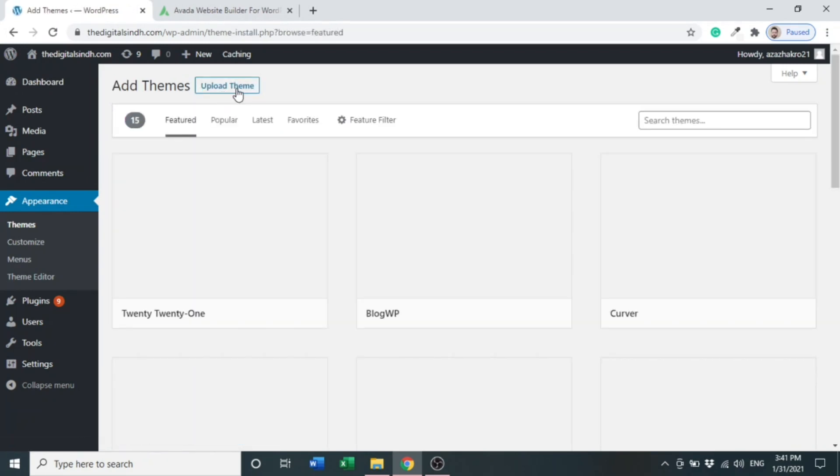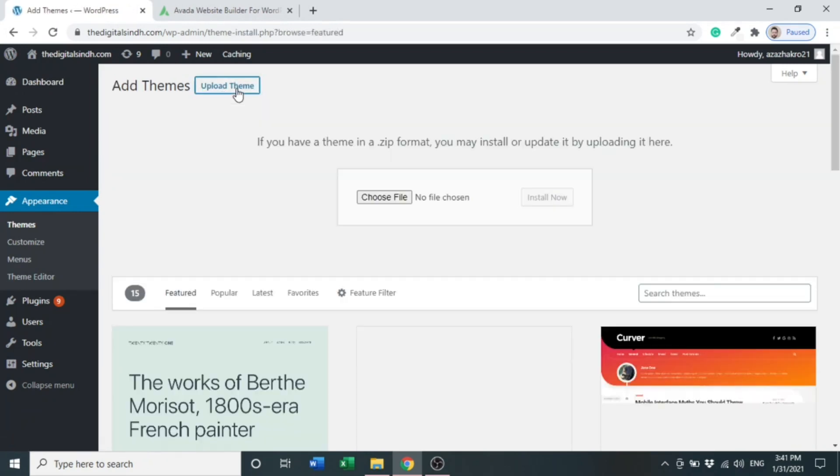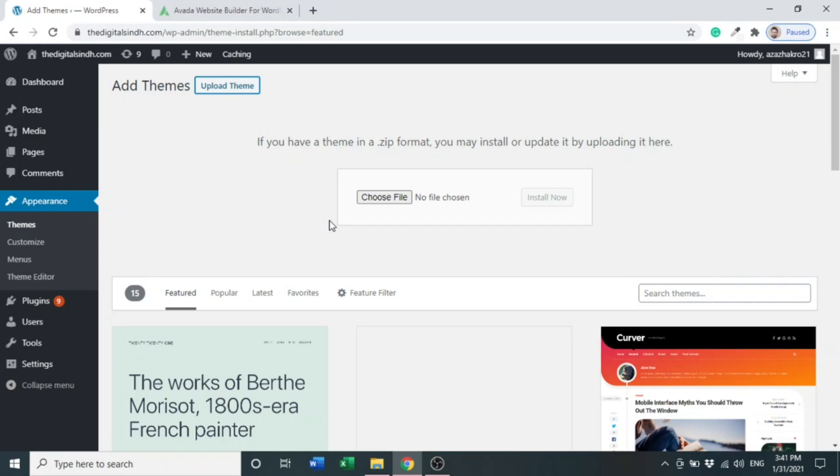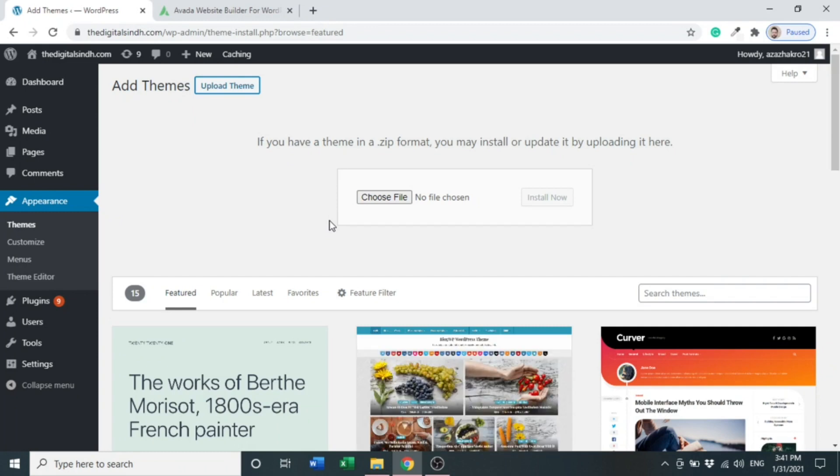And then Upload Theme. Here we choose a file - it would be a zip file when you download from ThemeForest or the Avada website. So let's click Choose File.